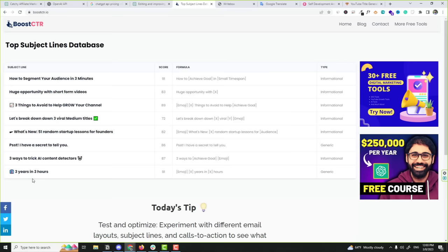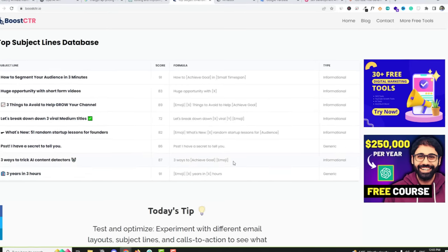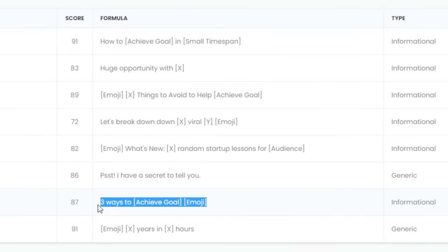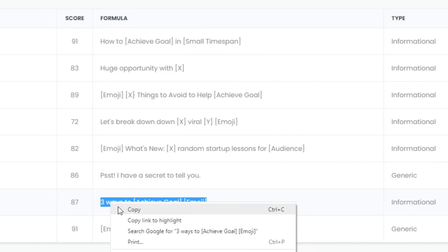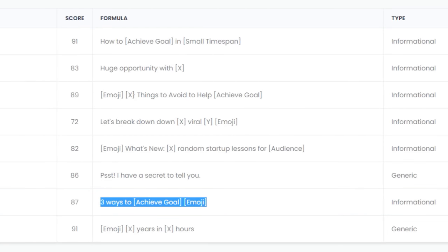So now I want ChatGPT to generate subject lines based on a specific formula. Let's say I like this formula here. I will copy this and now go back to ChatGPT.